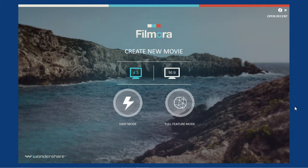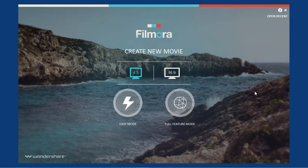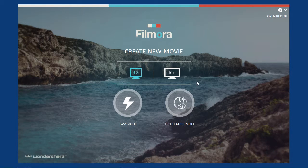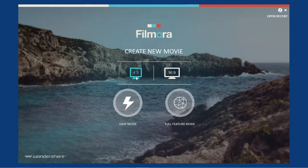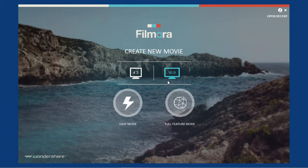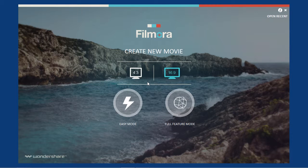Here is the software. After launching Filmora, choose either the standard 4x3 screen resolution or the newer widescreen 16x9 resolution mode. For this video, we will select Standard.